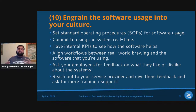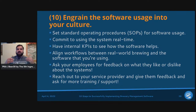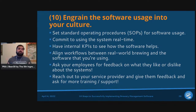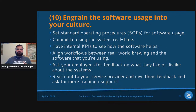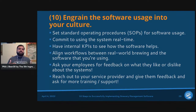Align workflows between real-world brewing and the software — if people aren't jumping through hoops to make the software work, it becomes easy to ingrain. Ask your employees for feedback on what they like or dislike. As a leader you may think it's the best system, but if employees love it or hate it, you want to know. Reach out to the service provider with feedback, ask for more training or support, and work toward feature revisions or bug fixes to make sure the team is happy.